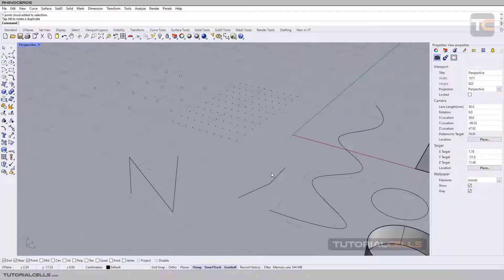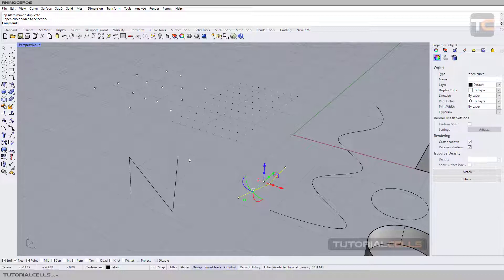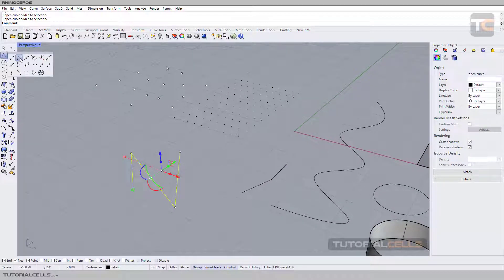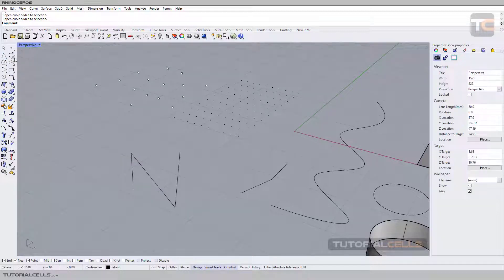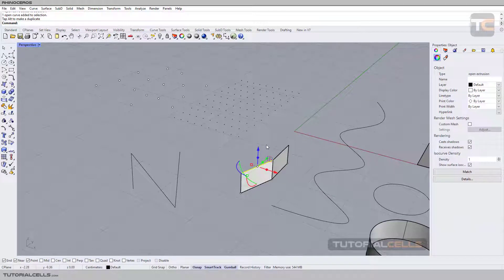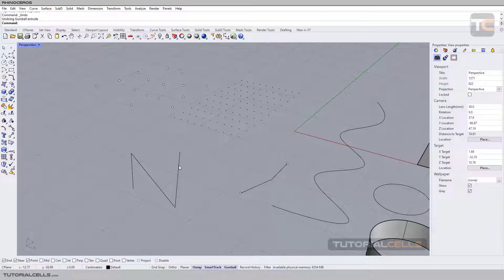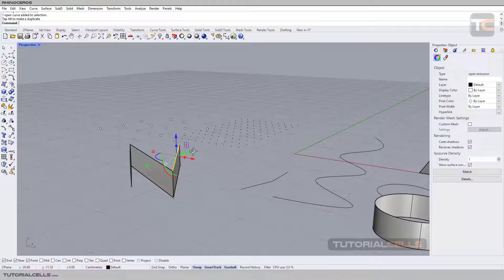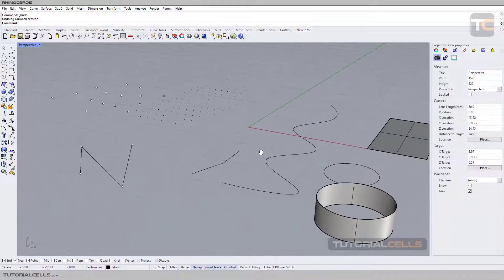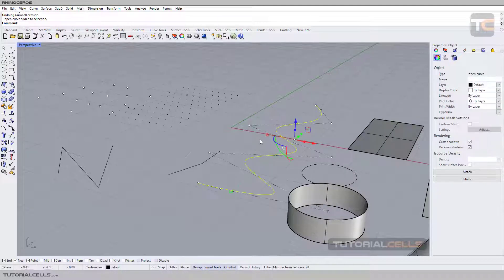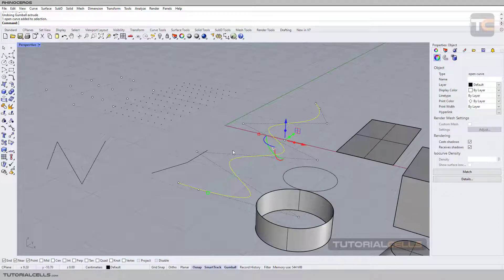The second element we have are lines. You can insert any lines using these tools. From a line we can simply create a surface, as you can see. Lines are another component — actually, another object. Another object is the curve.